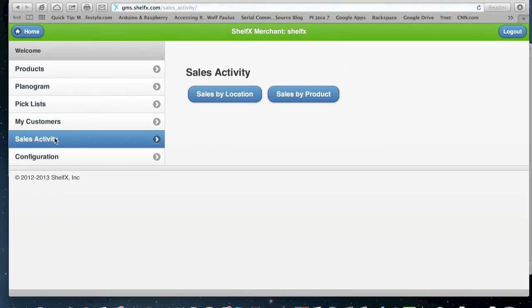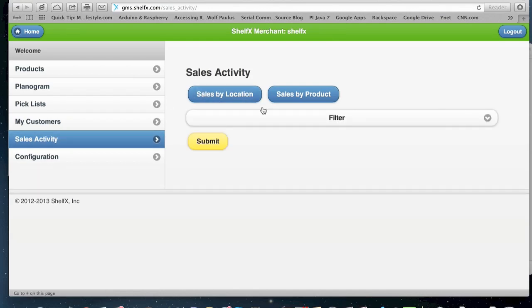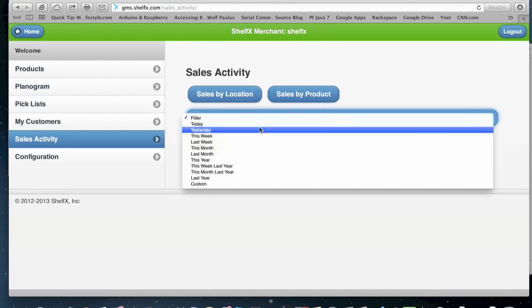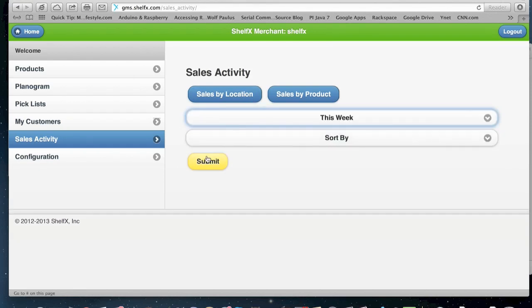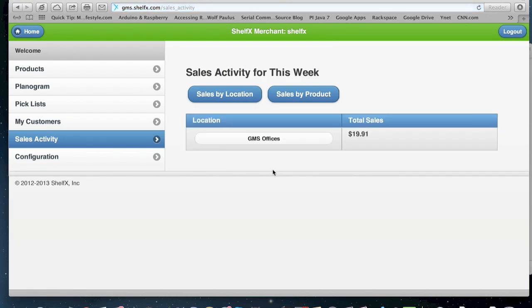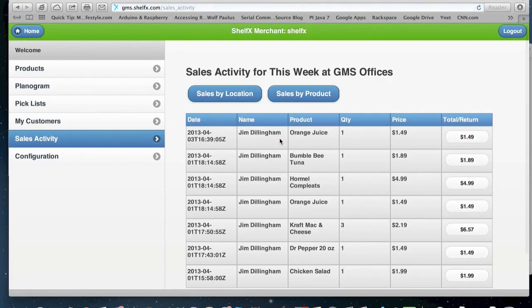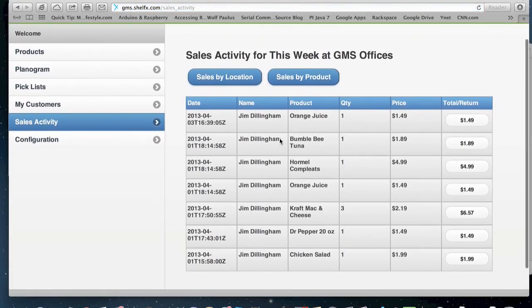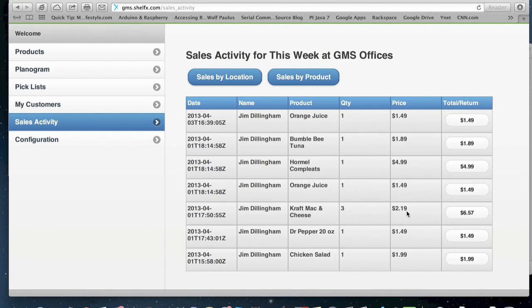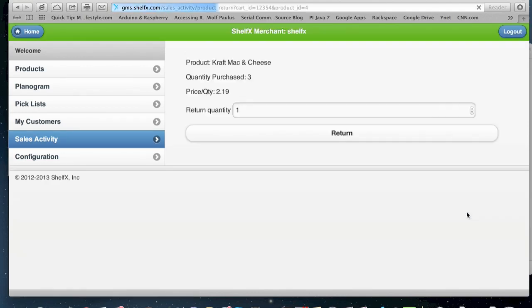Sales activity will show you all the sales that you had. You can do sales by location. Select this week and you can see what happened per location. You can then click on the location and you can see all the individual sales, the people and what they bought and the quantity. If you want to, this guy bought three items, we can actually refund stuff to him by clicking on the item and select how many items we want to refund and click return.